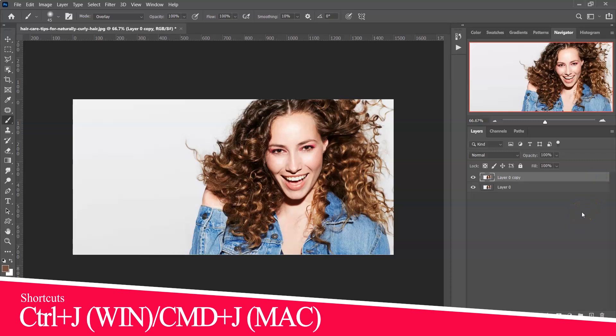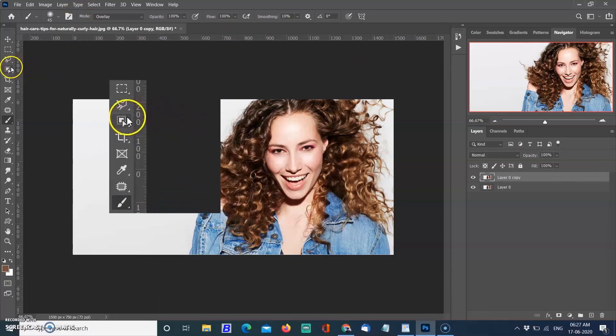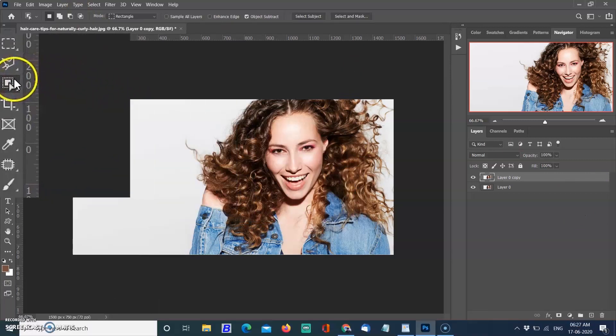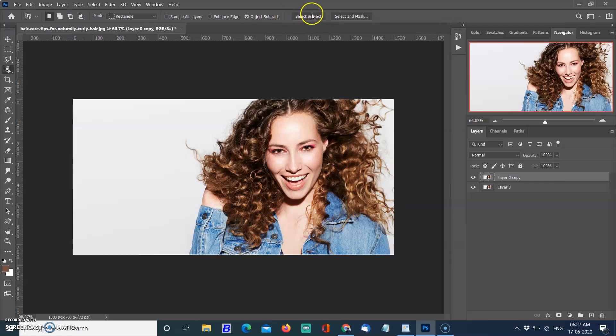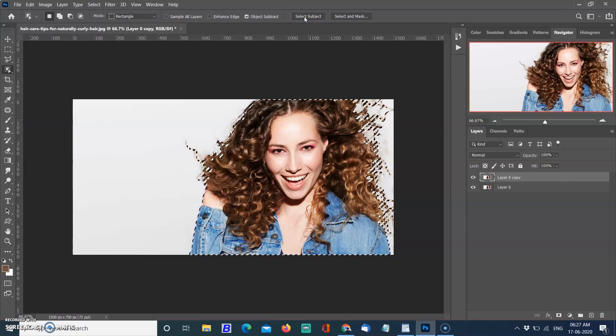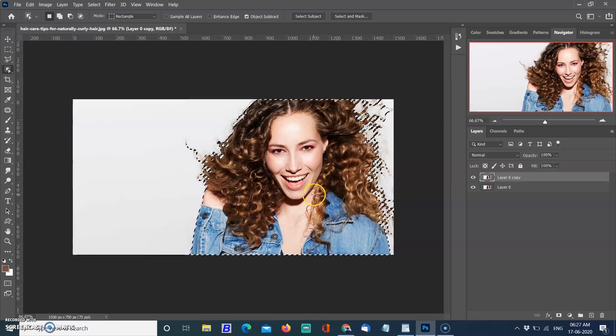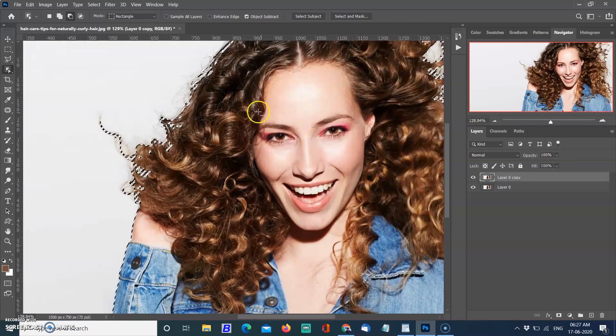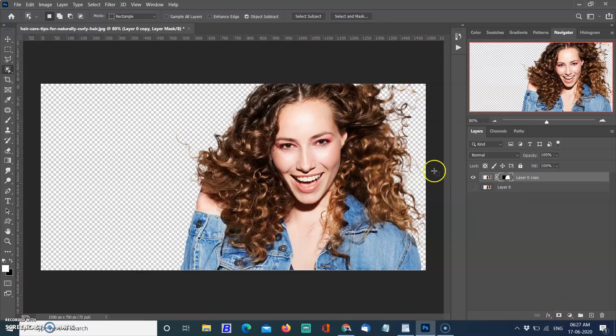Select any selection tool on the left side of the tool panel, then click on Subject Selection. Within a few seconds, the subject was selected with difficult hair with the help of the new improved Adobe Sensei AI machine. The subject was selected perfectly. Create a layer mask so you can see the selection without background.